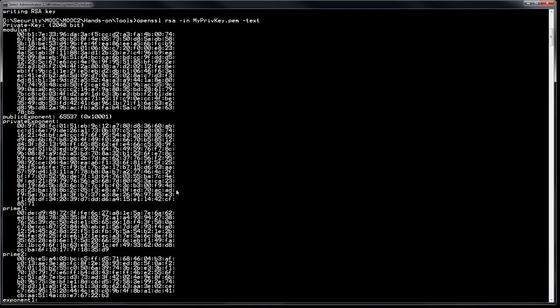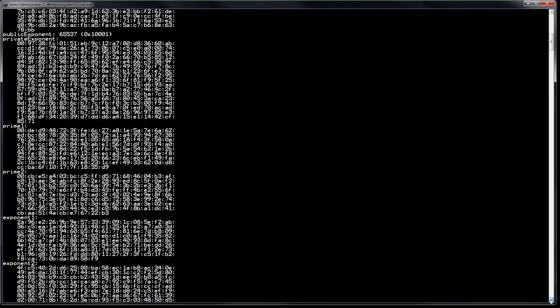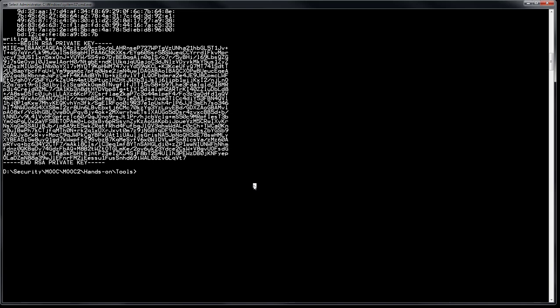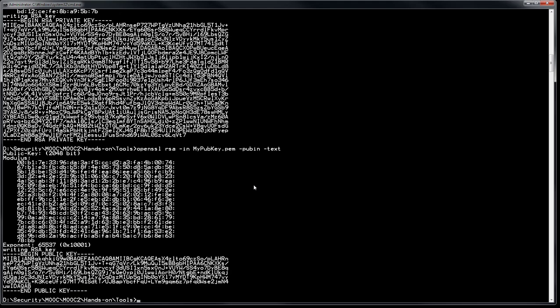Checking the public key with openssl rsa -pubin -in myPublicKey.pem -text — as expected, we only see the modulus and the public exponent. Now let's encrypt our file with RSA using OpenSSL. The command: openssl rsautl -encrypt -inkey myPublicKey.pem -pubin -in example.bin -out example_enc_RSA. We encrypt with the public key.